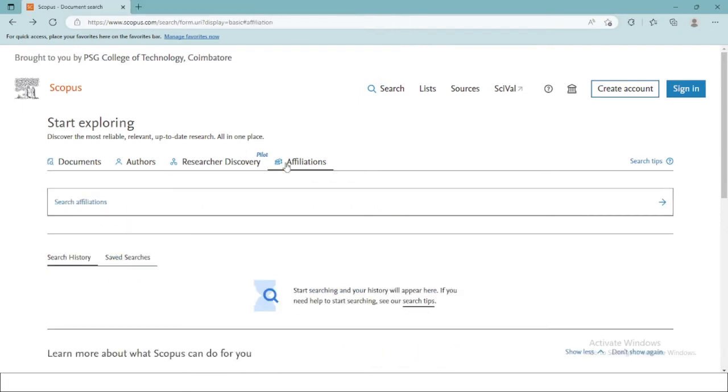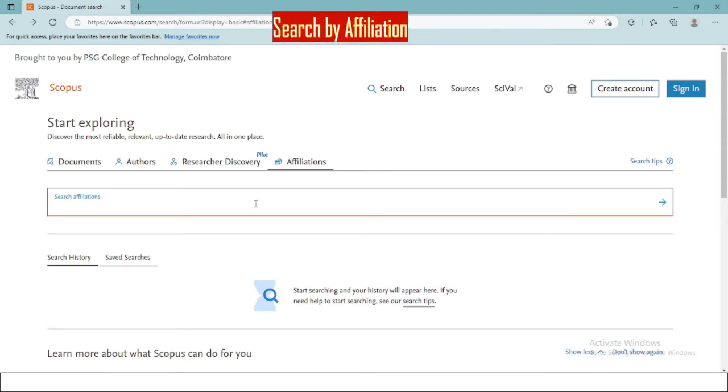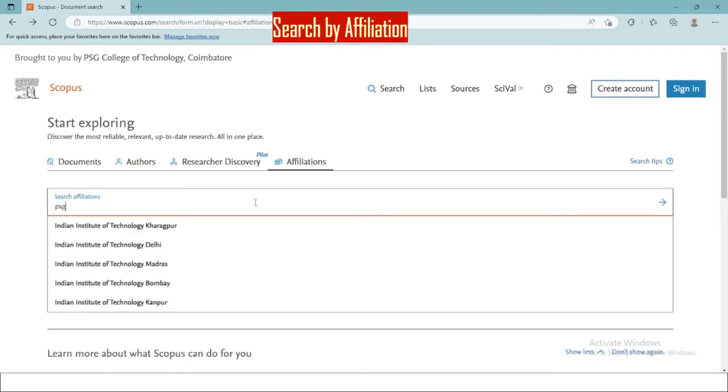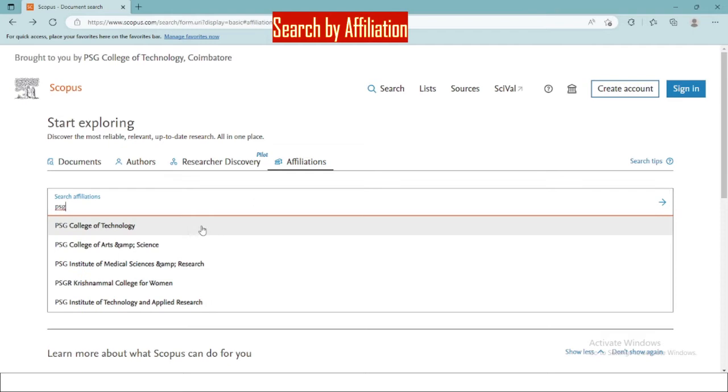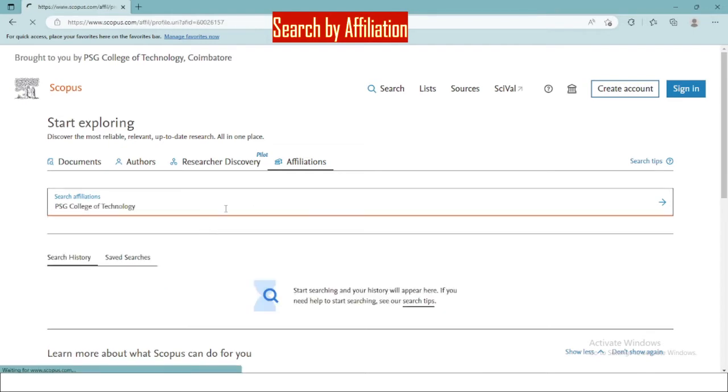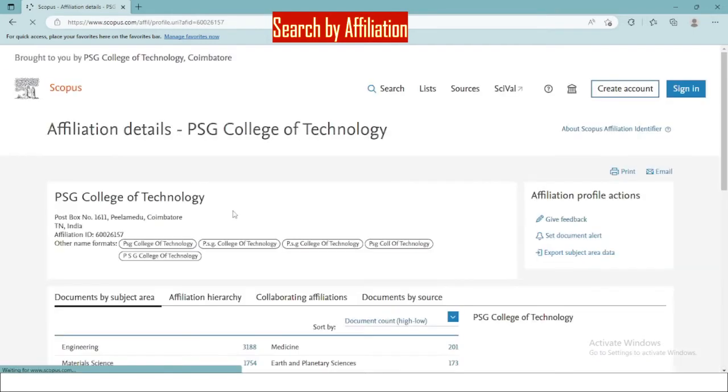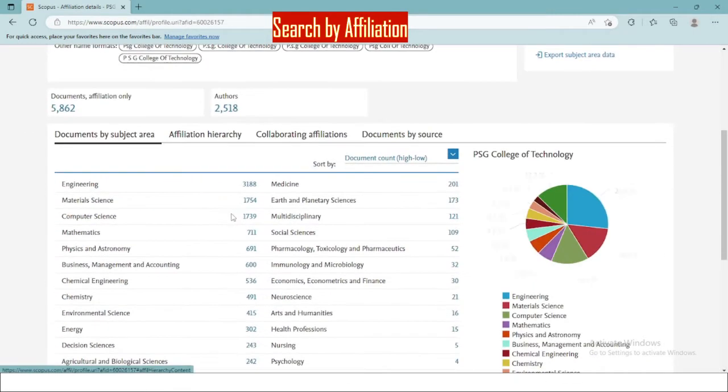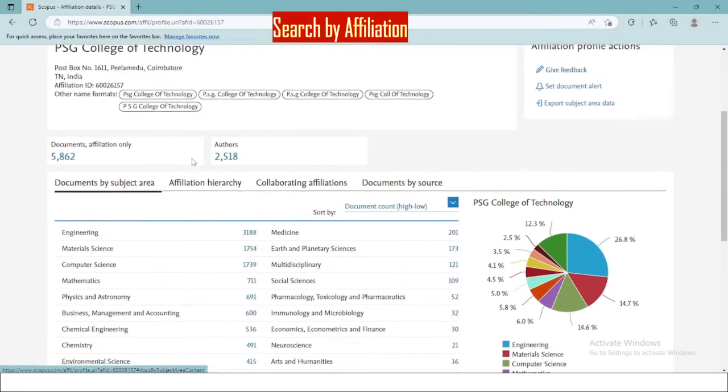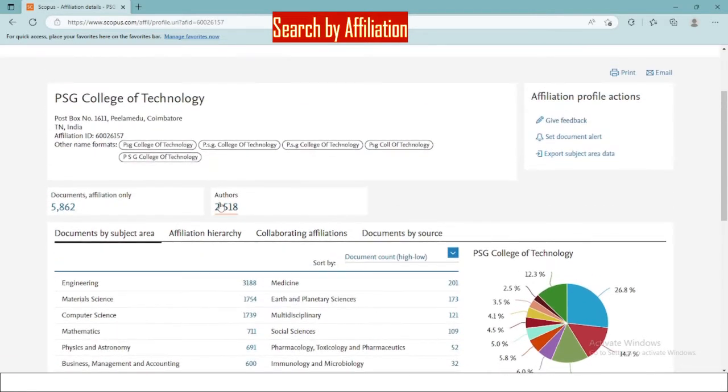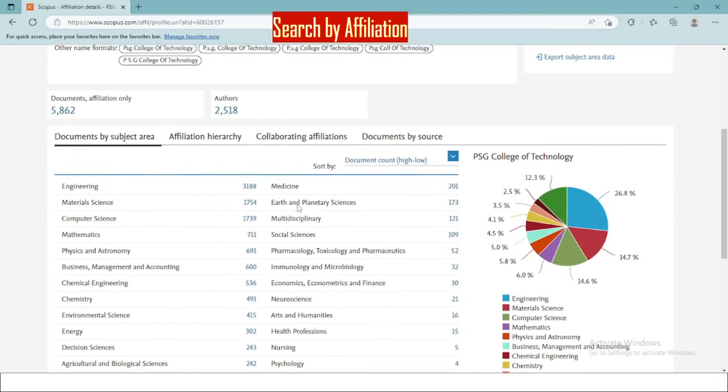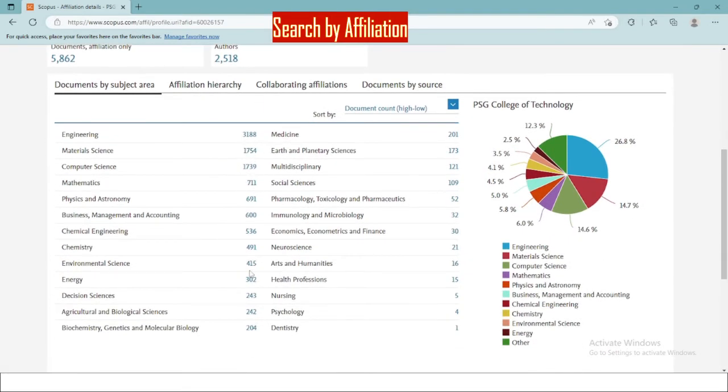The affiliation menu helps us to search for the documents under a particular institution. Now these are the number of documents and the number of authors under this affiliation. The total number of documents are categorized accordingly for easy access.